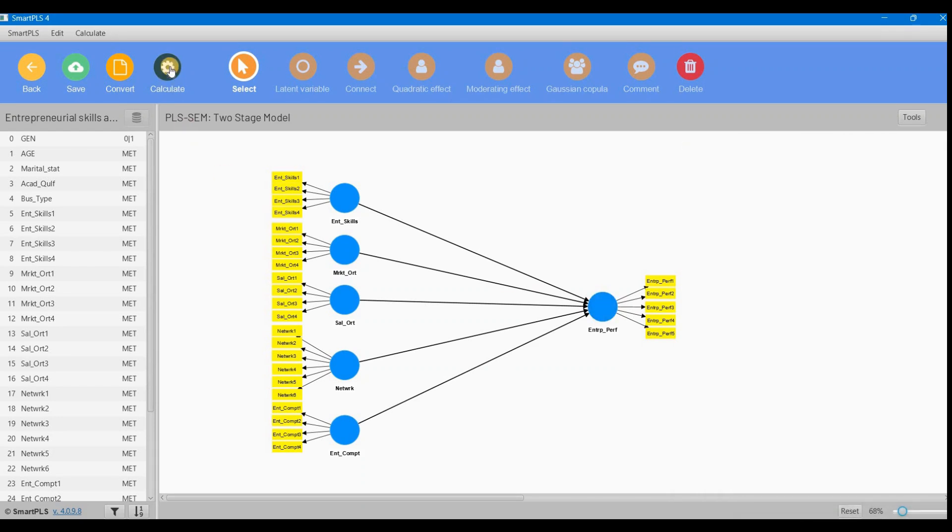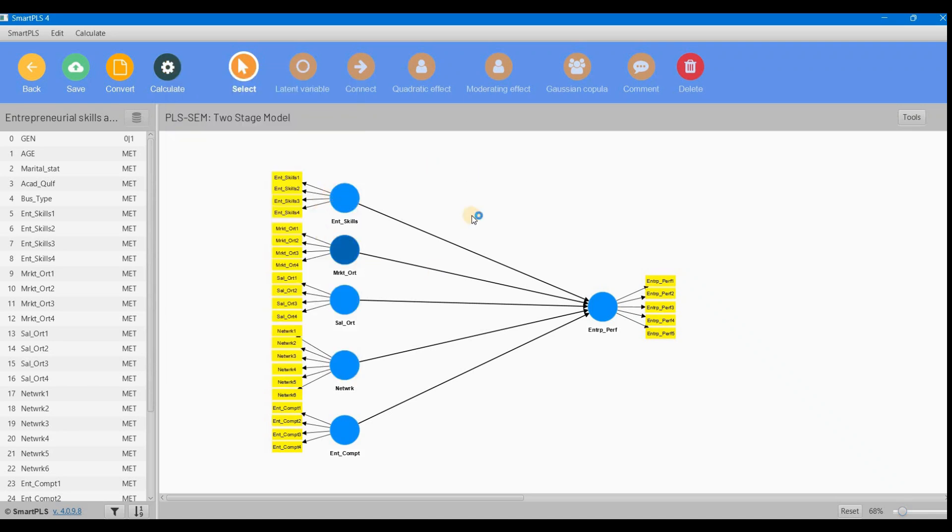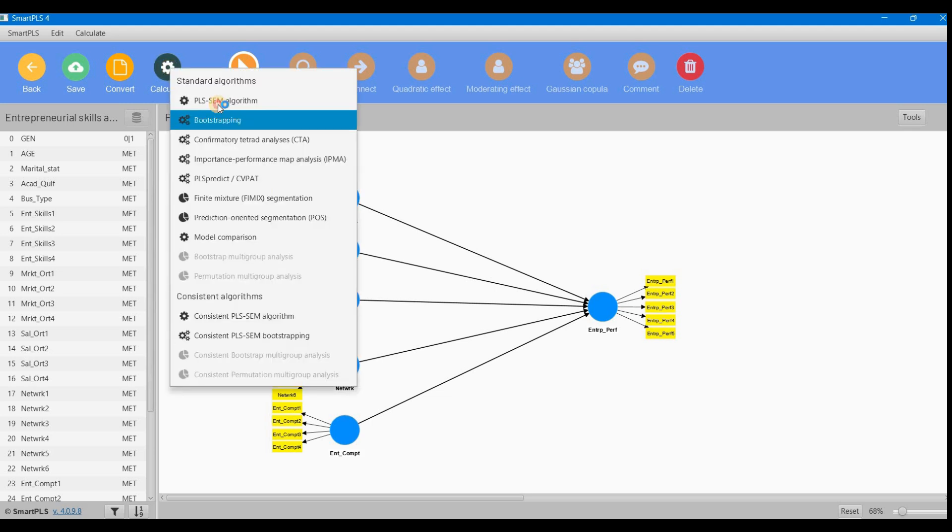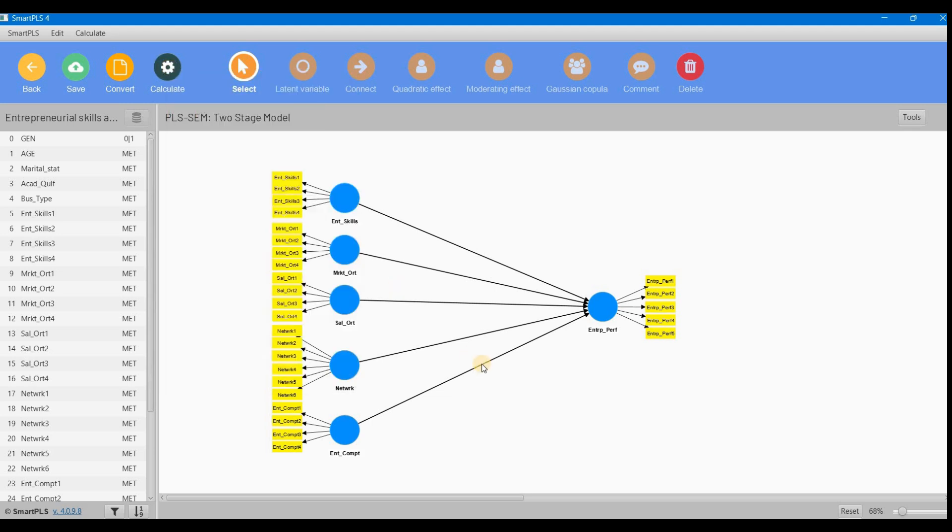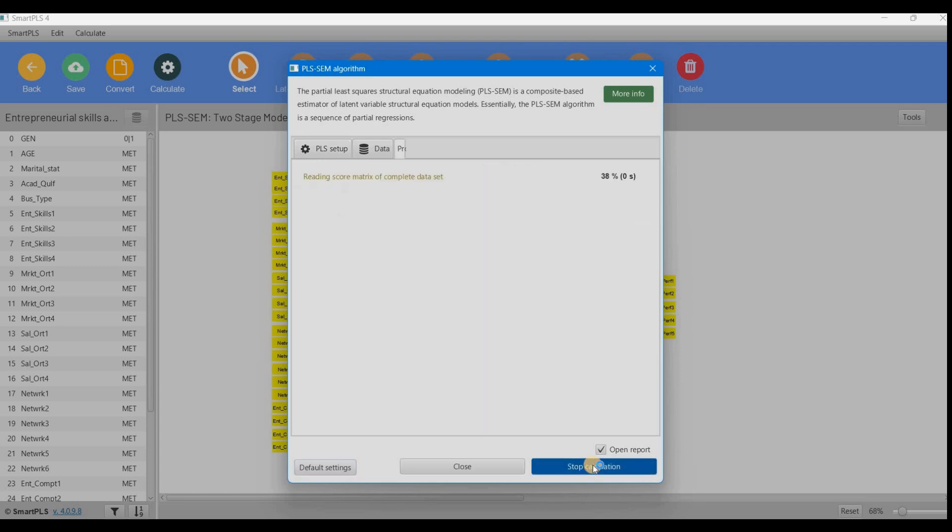How to check is very simple. Because all our models are reflective, we apply the PLS algorithm, then we apply bootstrapping for path coefficients, and start calculations.